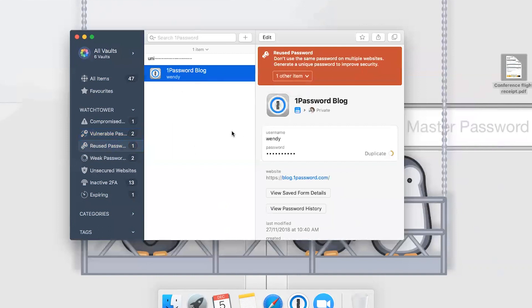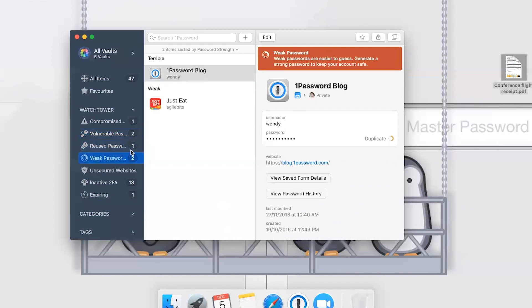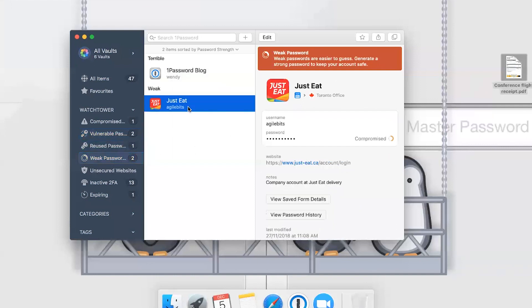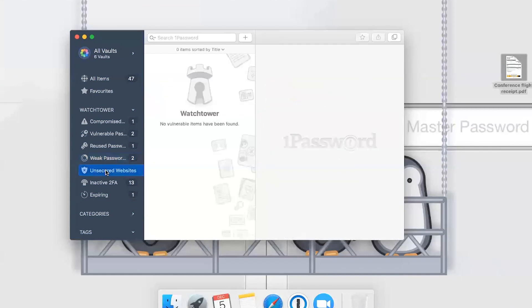Then we've got weak passwords, which should be pretty self-explanatory, and unsecured websites—ones that are using HTTP instead of HTTPS, so they're not over a secure connection. Most of the time you can fix that with a single click. 1Password will take care of that for you and just add the S to the URL.